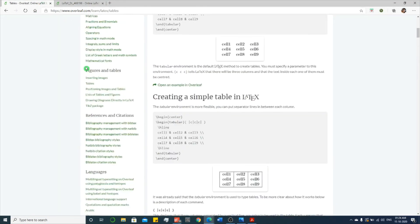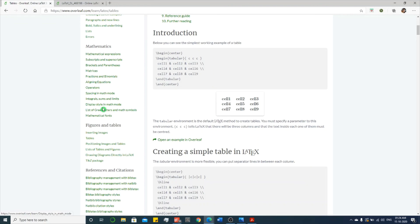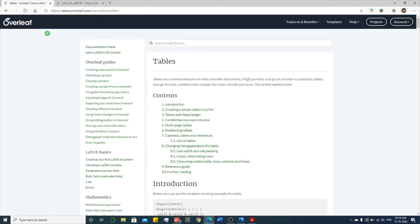Overleaf. This contains all the mathematical expressions: subscript, bracket, matrices, fractional, aligning. All your doubts can be clarified in this website.